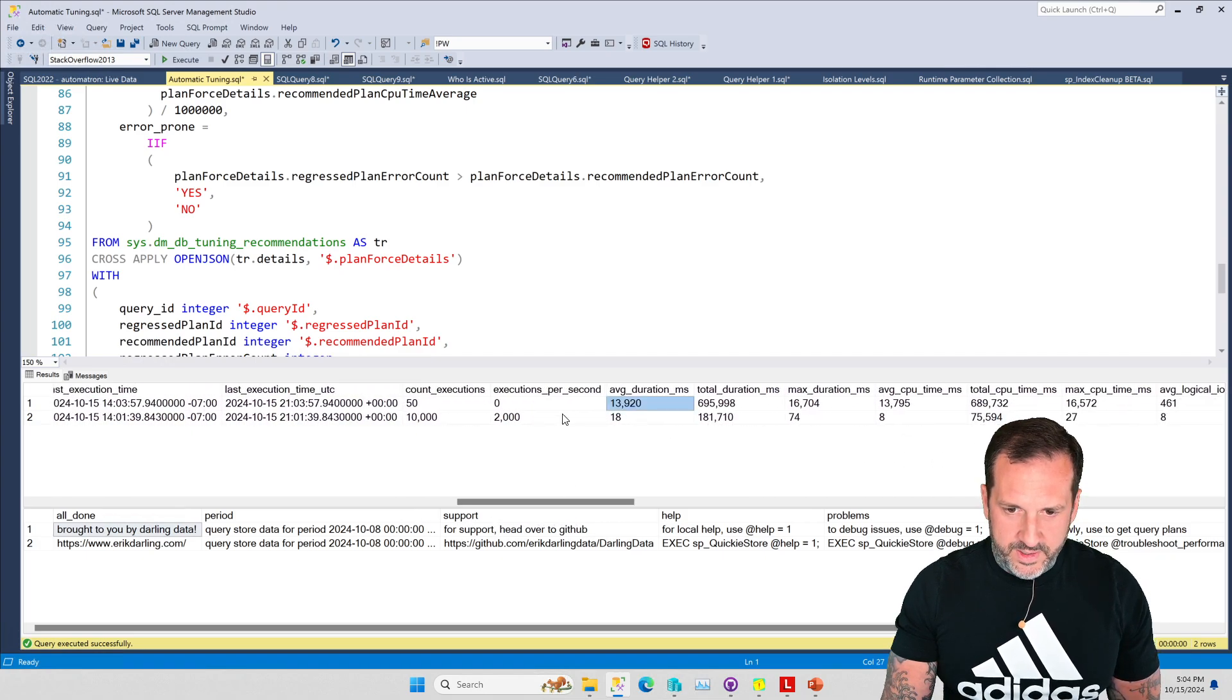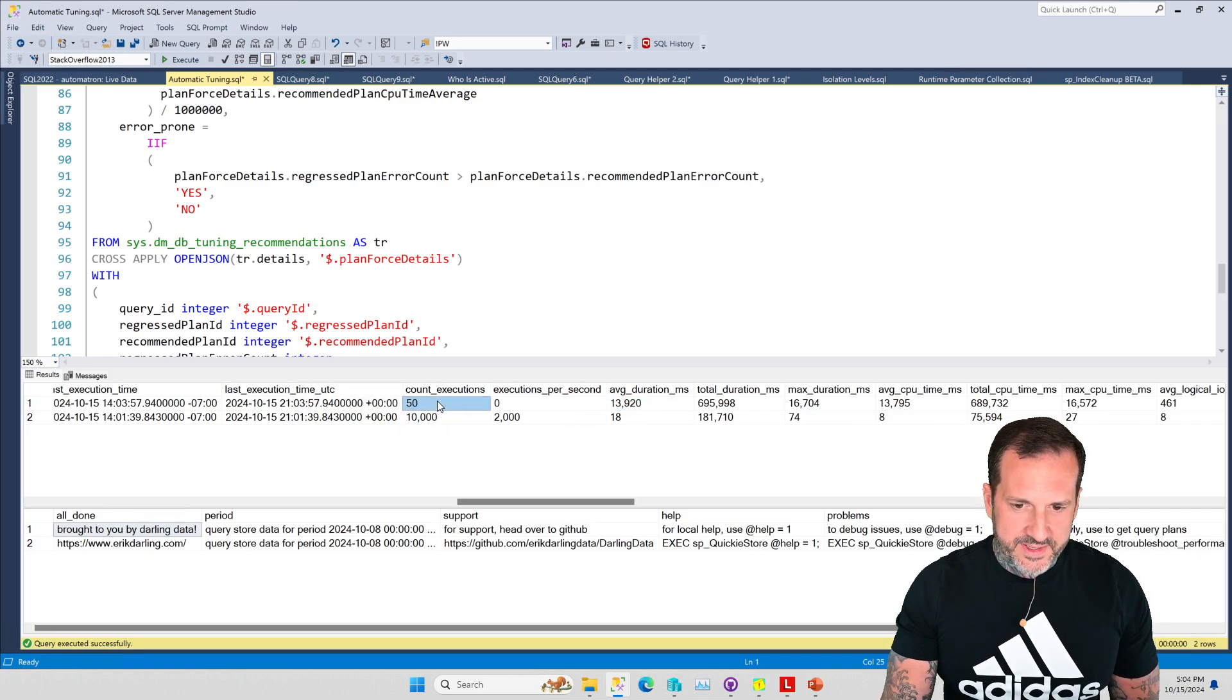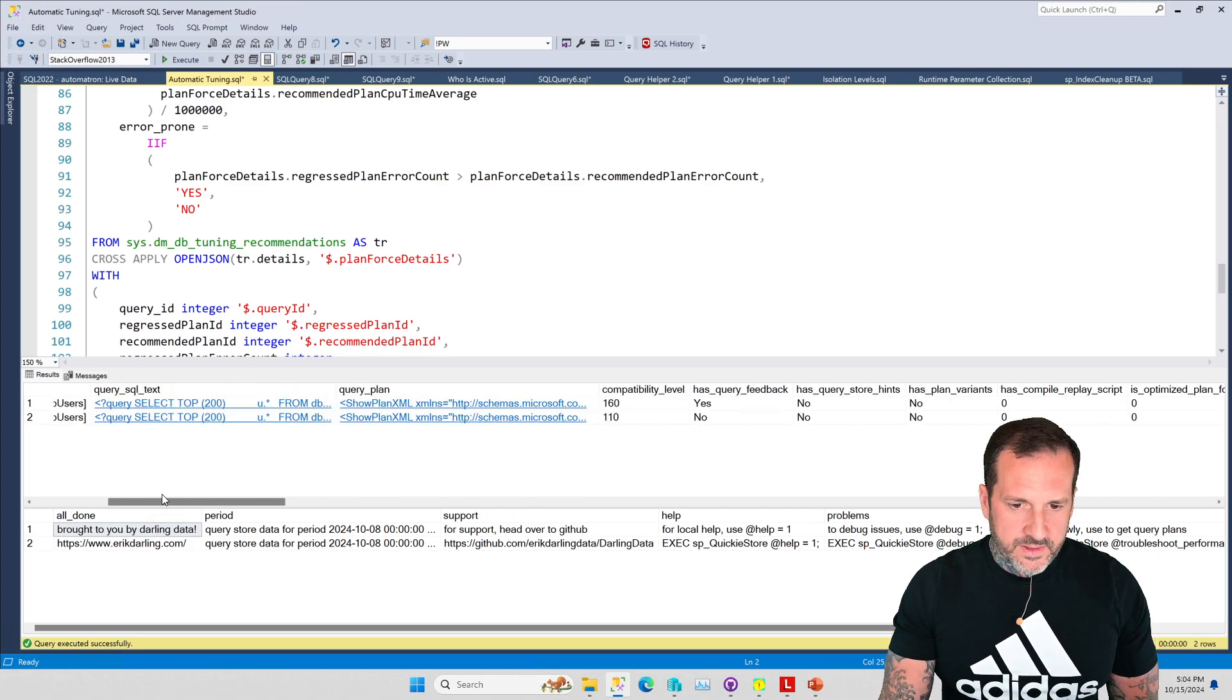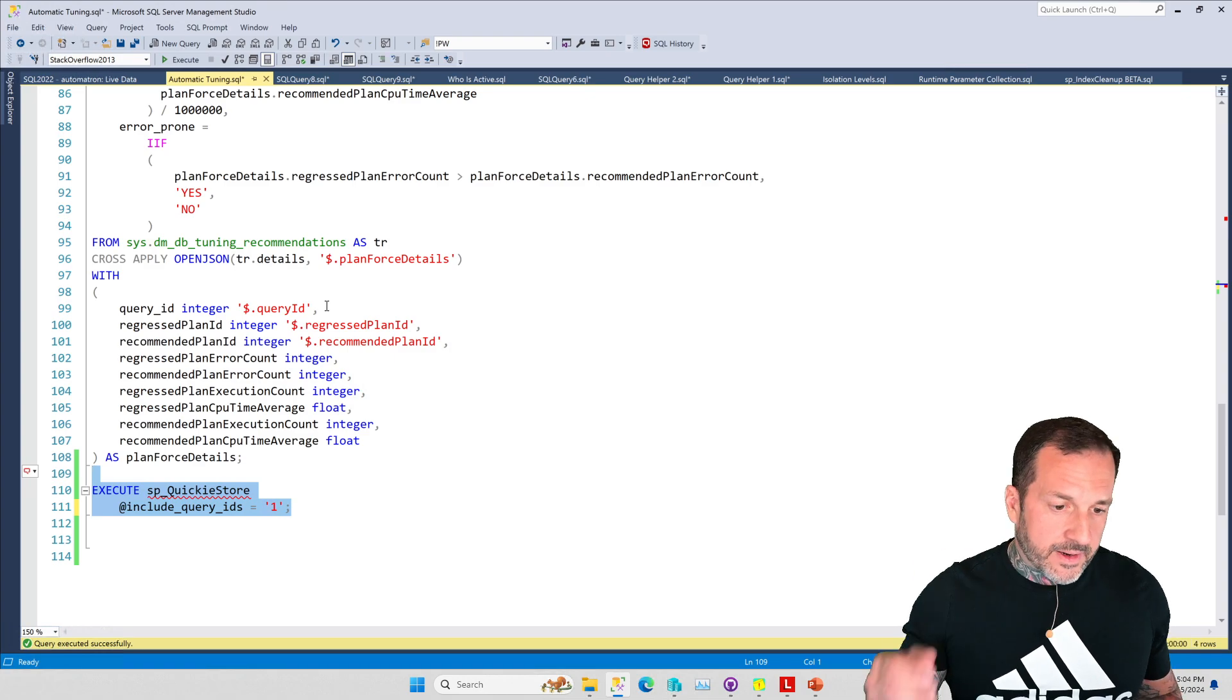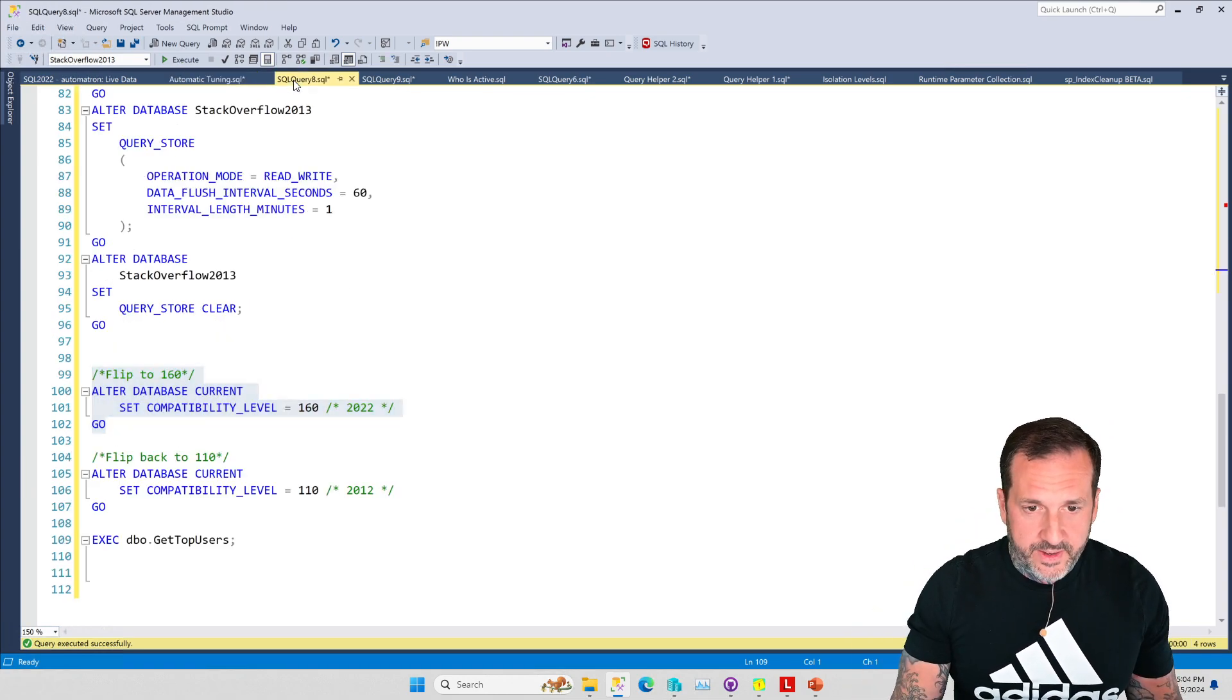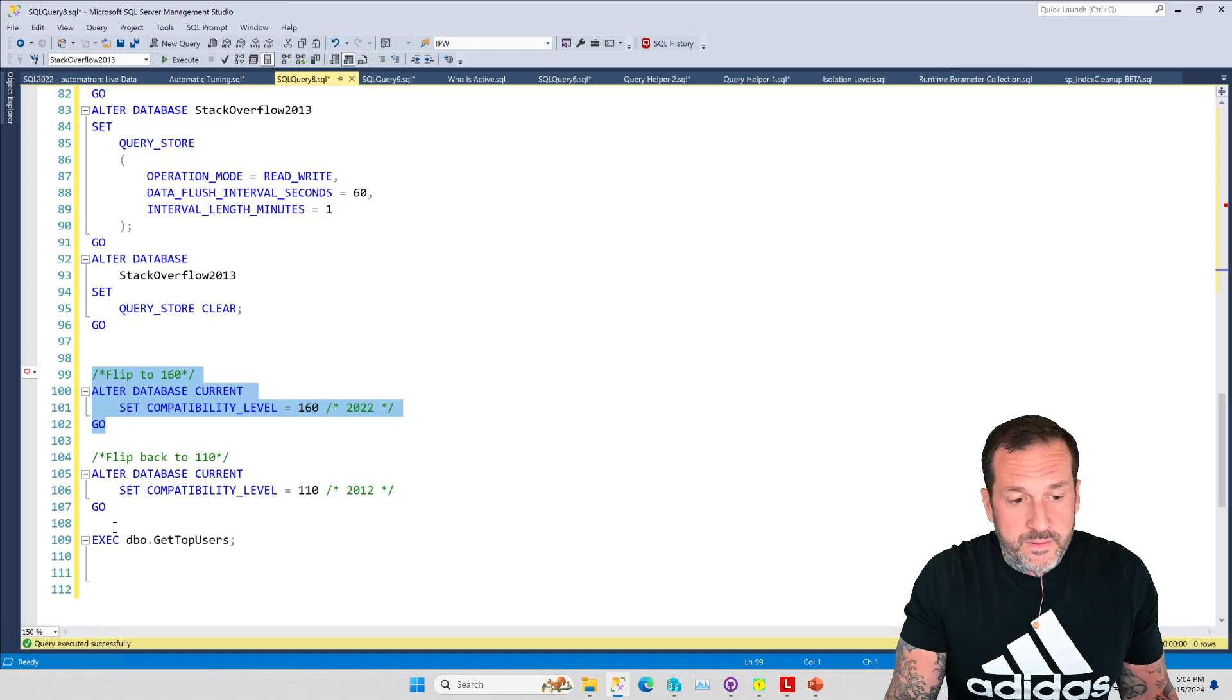Since this is sorted by average CPU descending, this will be the slow one and this will be the fast one. We got 50 executions out of that and 10,000 executions out of that, so there's actually stuff in there now.